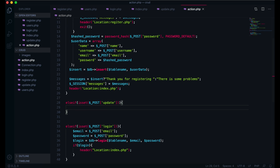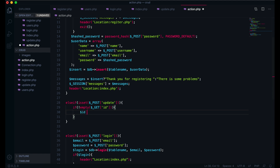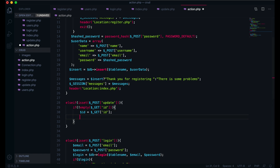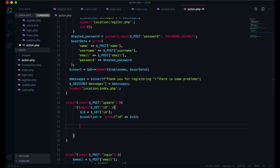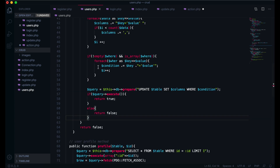After that I will give here one condition: if not empty, if this id is not empty - dollar underscore GET id - if this id is not empty, then I will just assign this id with the id variable. Here the id, and I will write here one array for the condition equal to array, then assign this id to the array - dollar id. And here I will get this method we just created, the update method.